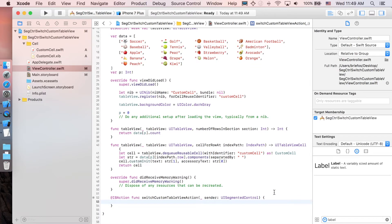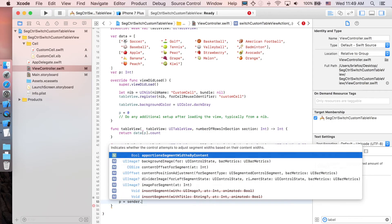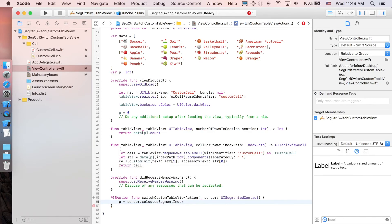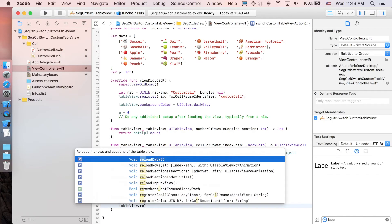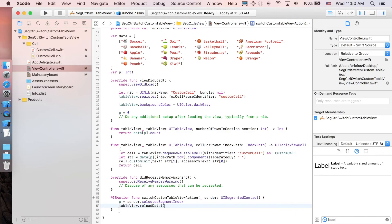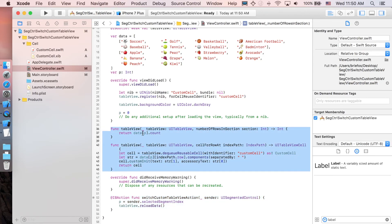The last step is the 'switchCustomTableViewAction'. When the segmented control is switched, update 'p = sender.selectedSegmentIndex', then call 'tableView.reloadData()'. This will trigger 'numberOfRowsInSection' and 'cellForRowAt' again, updating everything according to the new value of 'p'.